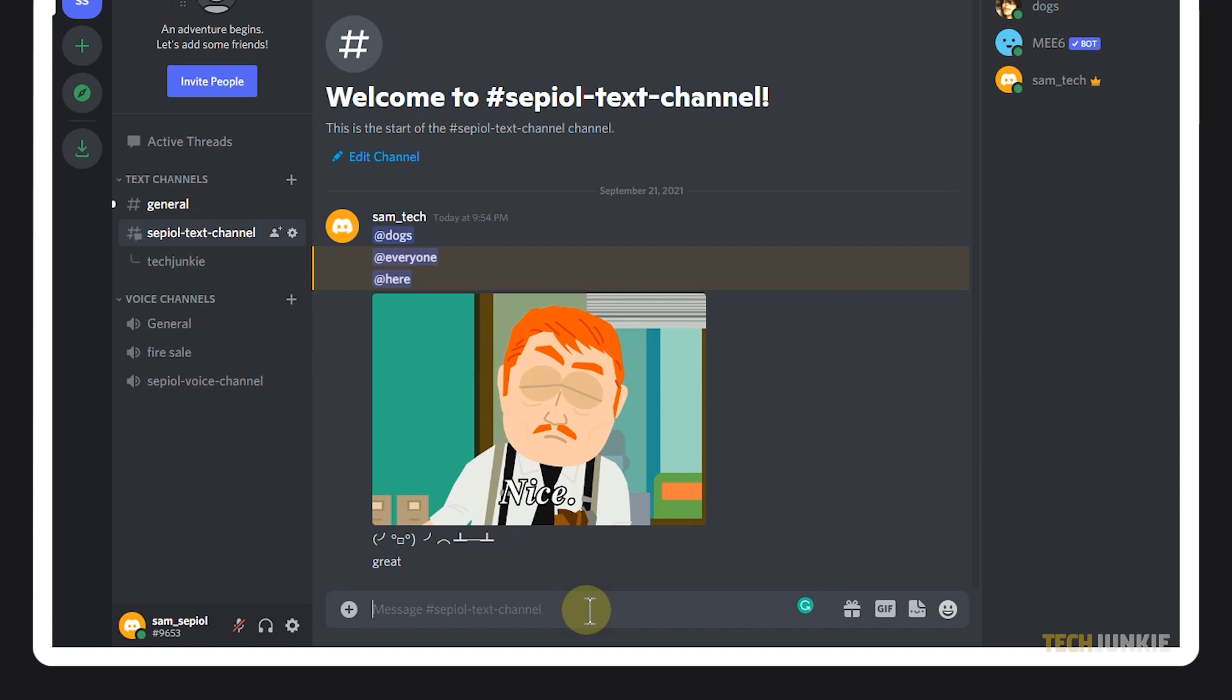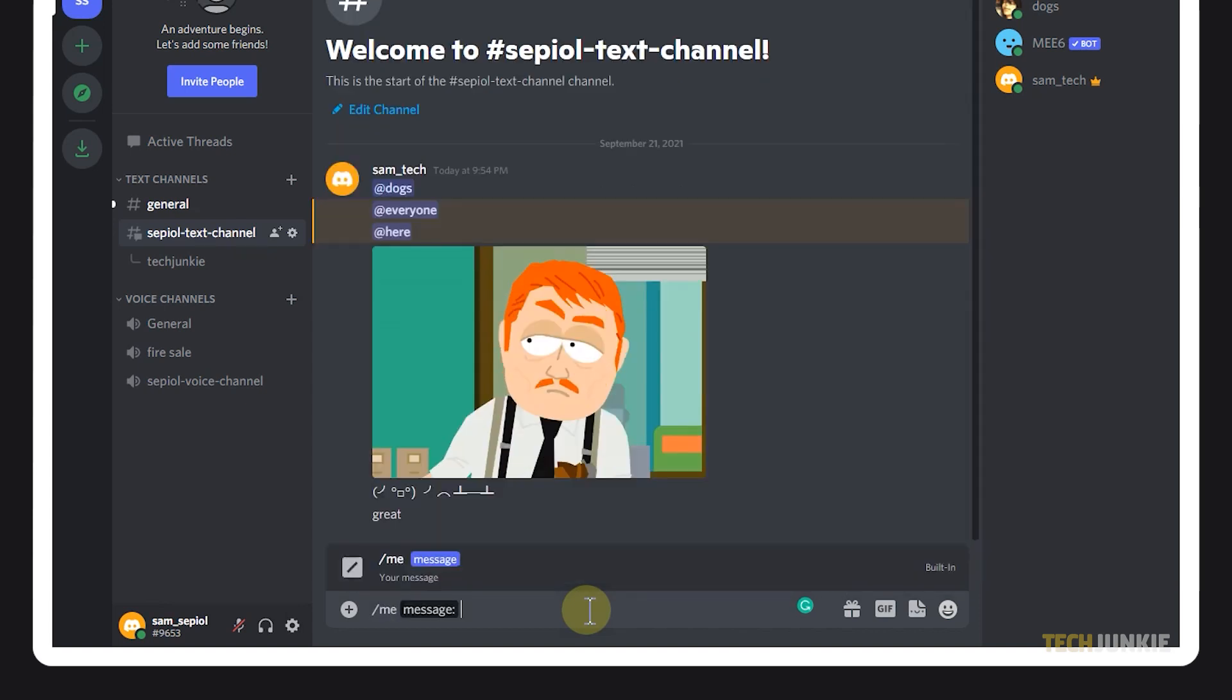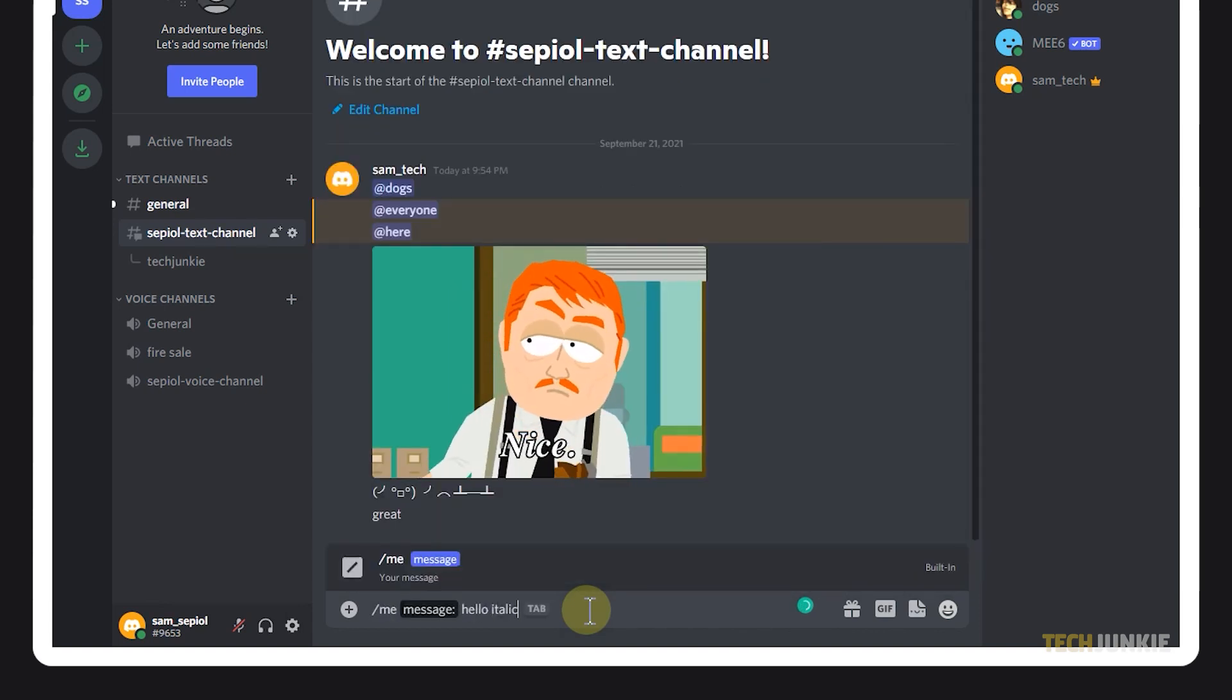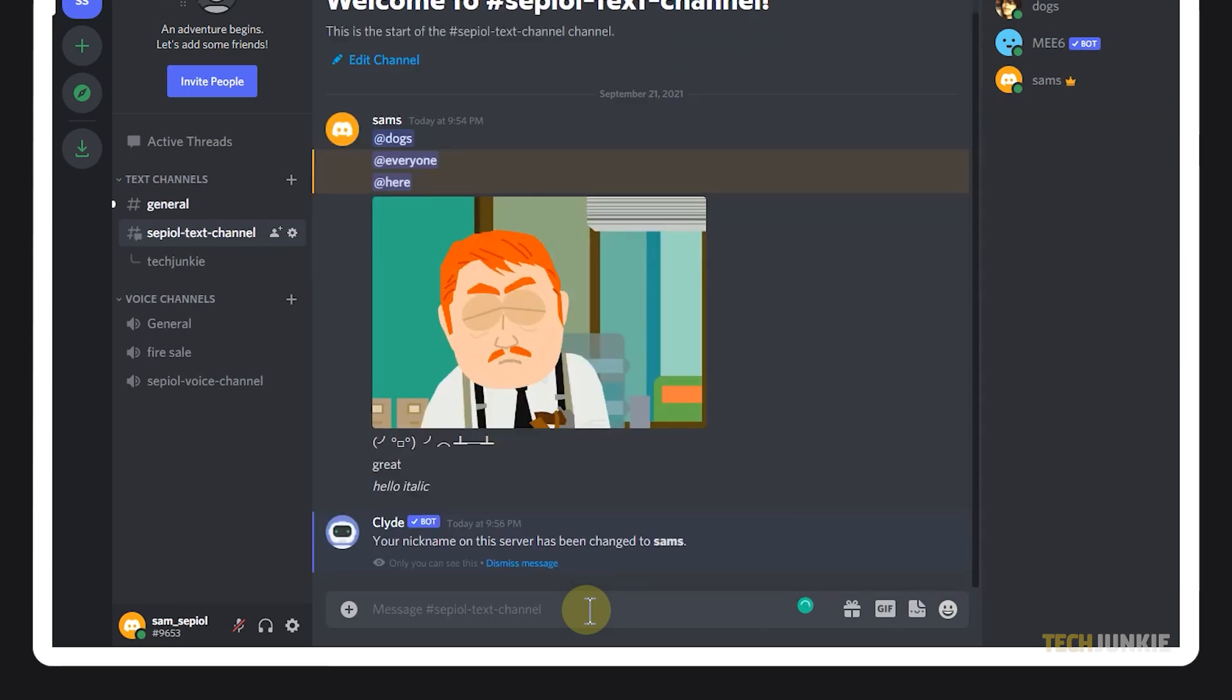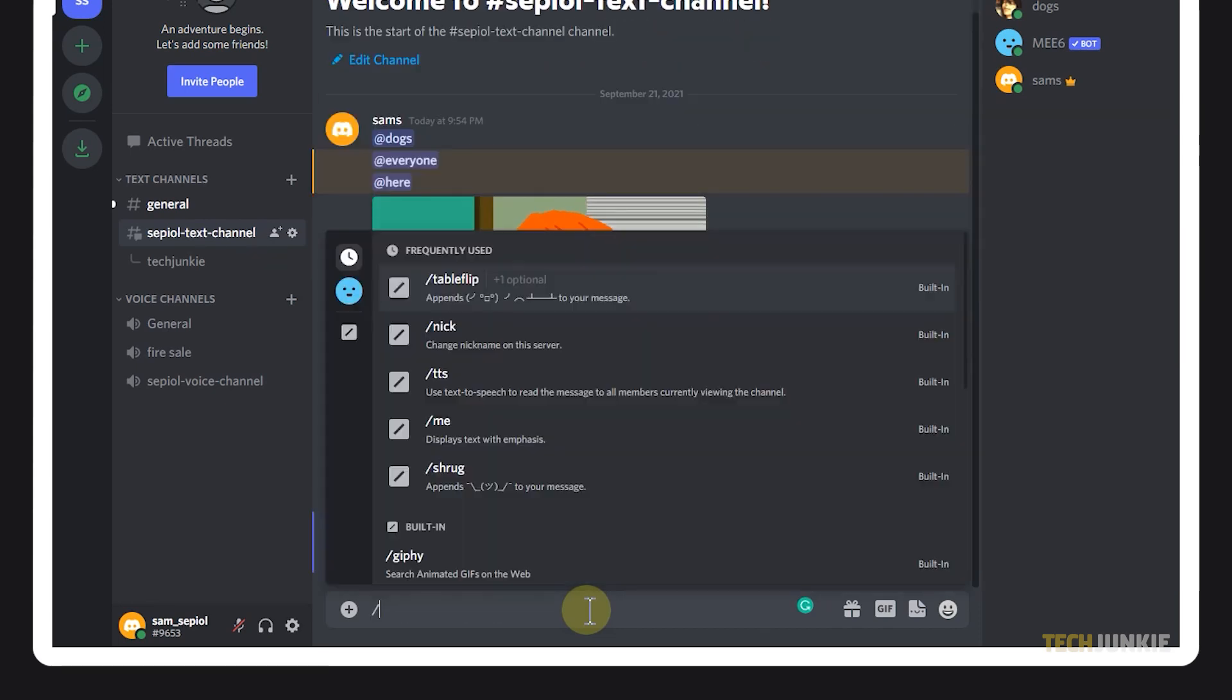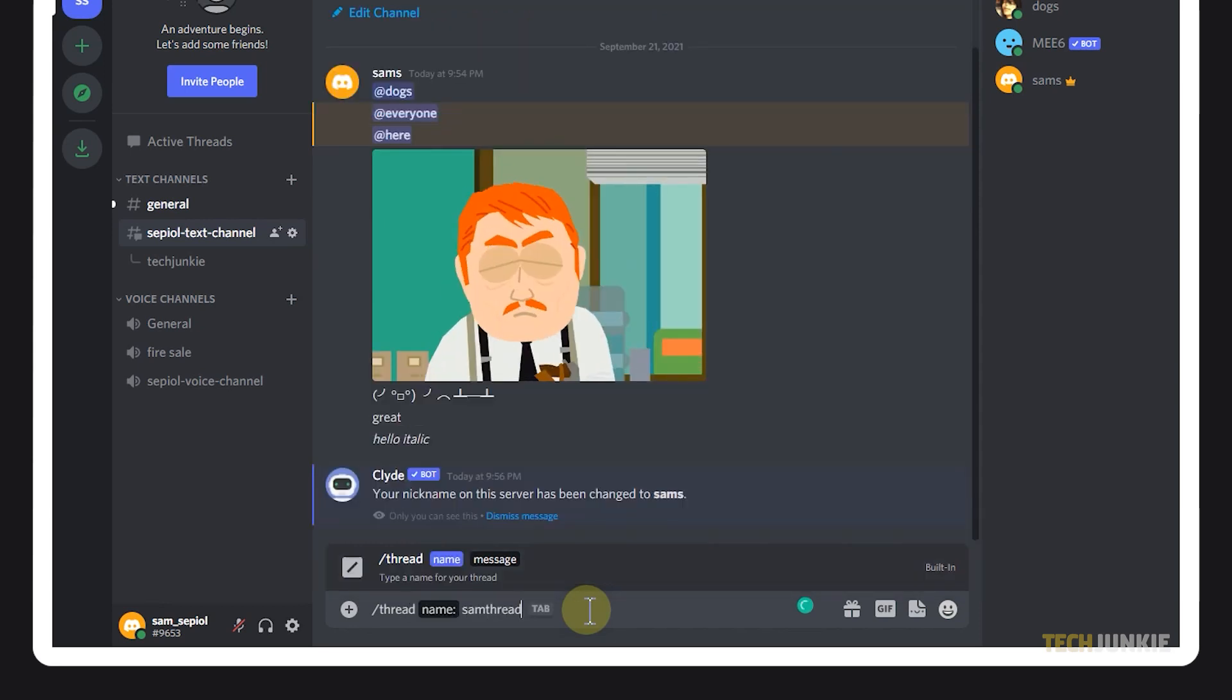Now, if you want to italicize your text, you may use the command forward slash me. The command forward slash nick lets you change your nickname in a server, and forward slash thread lets you easily start a thread.